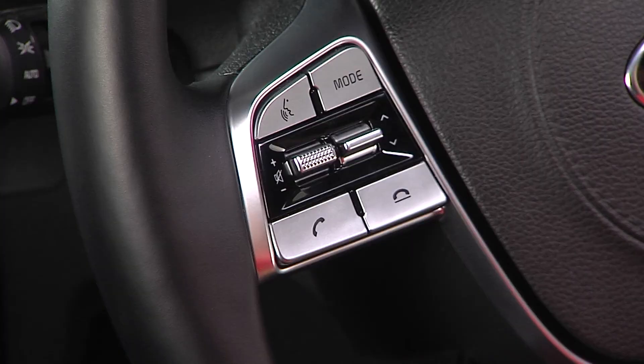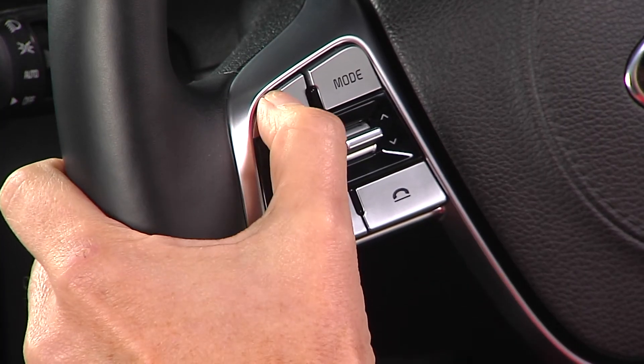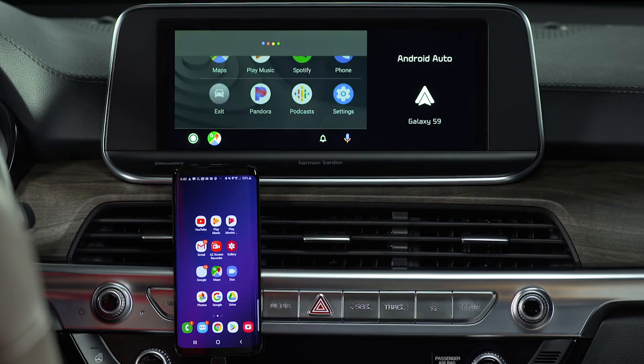If you have not yet downloaded the app, please watch the Android Auto Getting Started and Best Practices video. To place a call to a number in your address book, press and hold the Talk button on the steering wheel to access Google Voice recognition. Then say who you want to call.